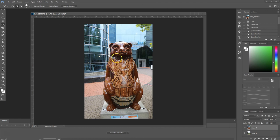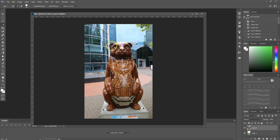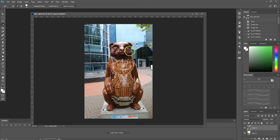Don't worry too much if the selection flows over the edge. We can address that in a minute or so. We're going to keep dragging all the way around and just ensure that we've covered the whole of the bear.